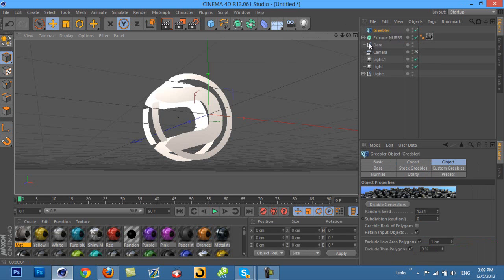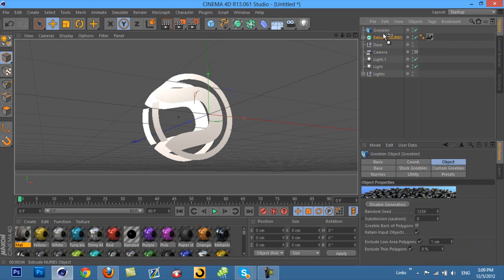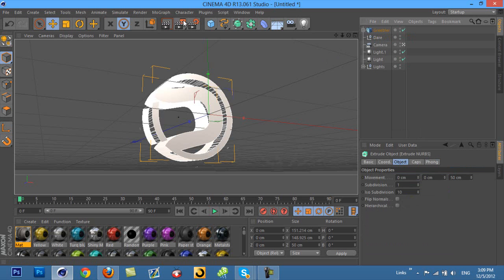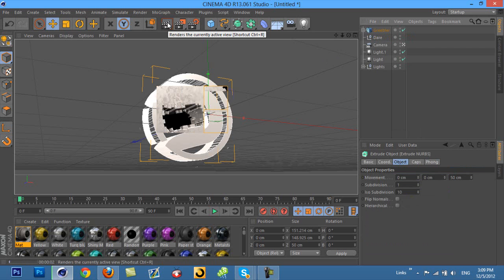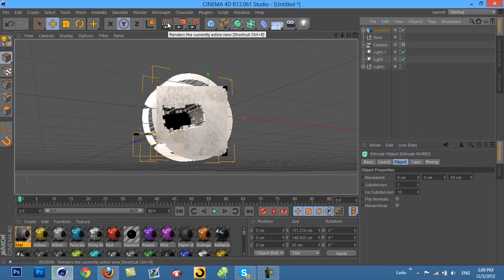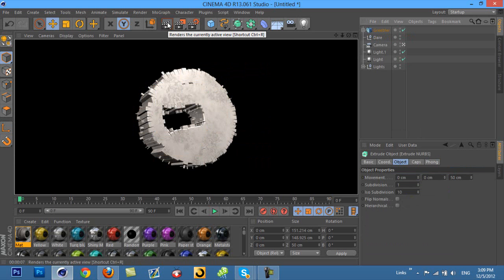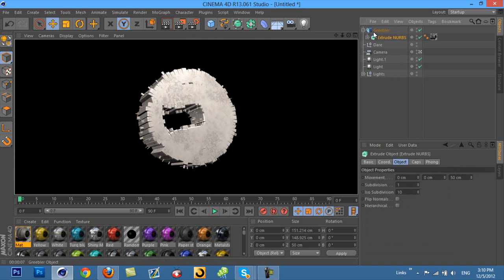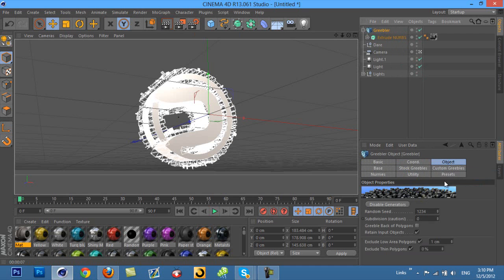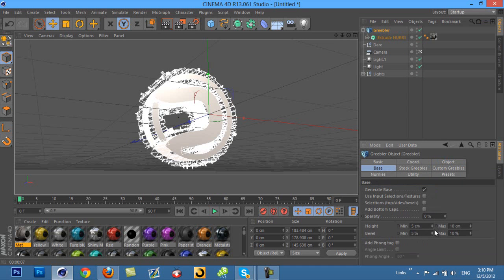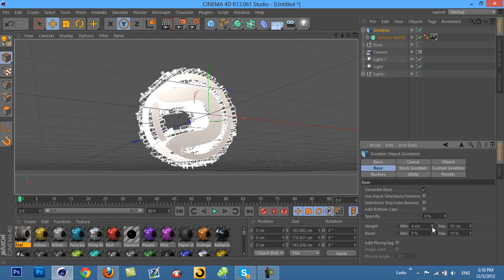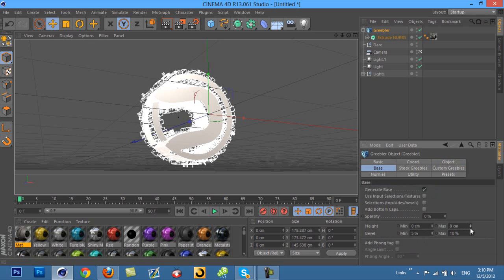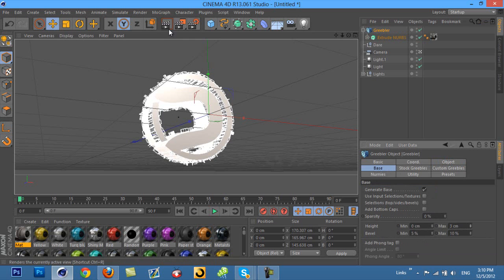Now, you're going to take your layer that you want to put Greebler on, and you're going to drag it and put it under the Greebler. And as you can see on my screen, it doesn't do anything, but on your screen it will. If I just click render real quick, you can see how it gave it all the blocks on the side, and it totally screws up the logo at first because you got to edit it first. So, you're just going to click on Greebler, and you're going to go to base, and you're going to turn down the height for minimum and maximum. I would turn minimum down to zero, and maximum to about three right now and render that out and see how it looks.